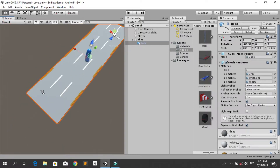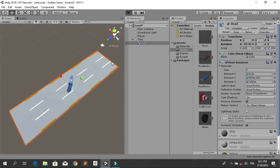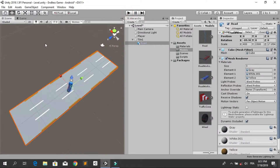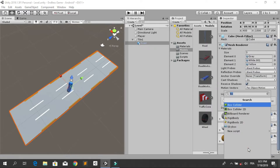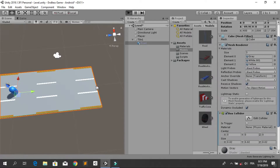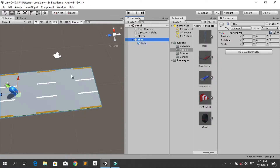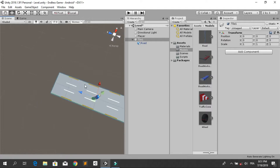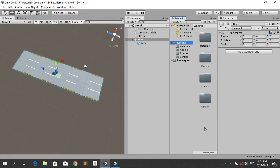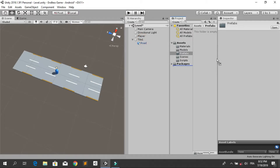We need to add a collider to this road or our player will fall down. Select the road model and add a new component — a box collider. Now our player will be on top of this road. Now we need to make a prefab of this tile so we can use it later. Under assets, let's create a new folder and rename it to prefabs, then drag and drop this tile into the prefabs folder. Now we have this prefab and can reuse it.